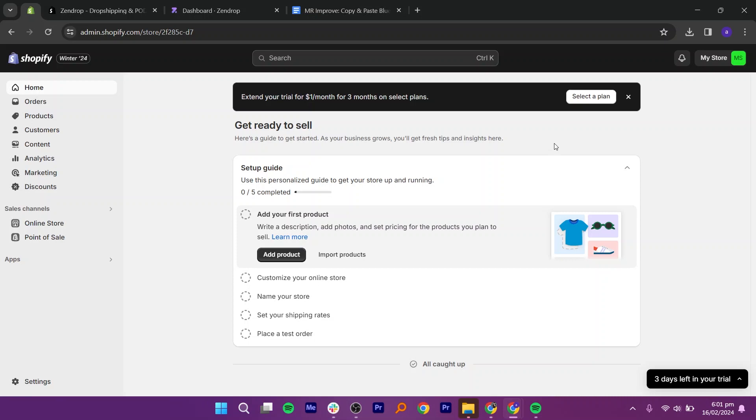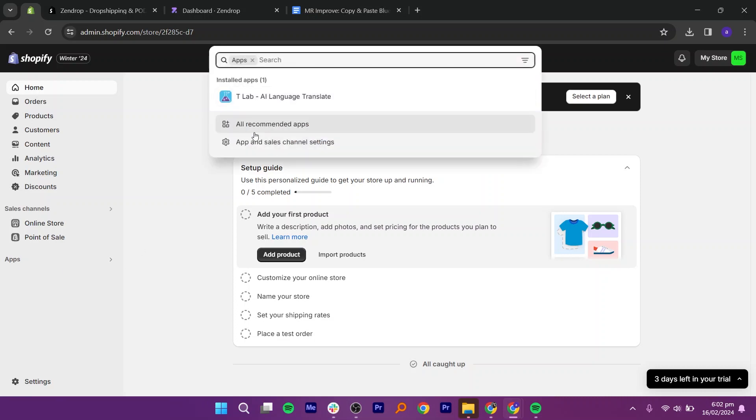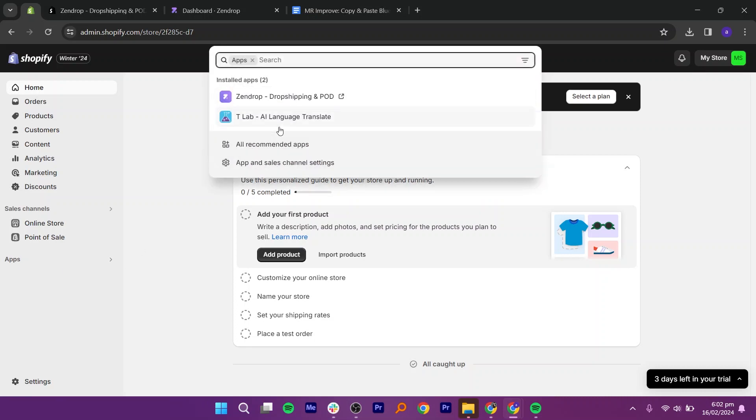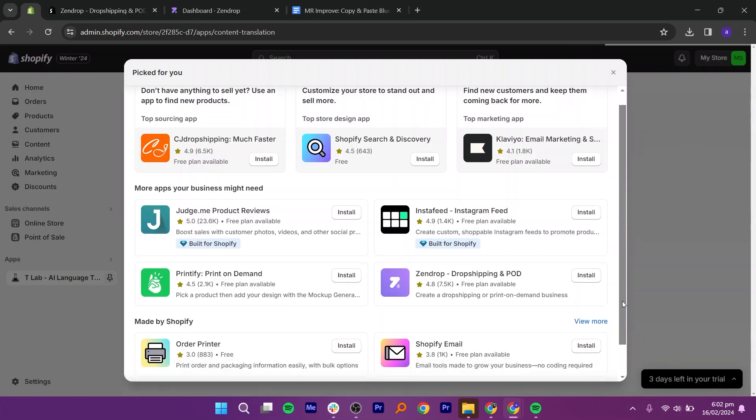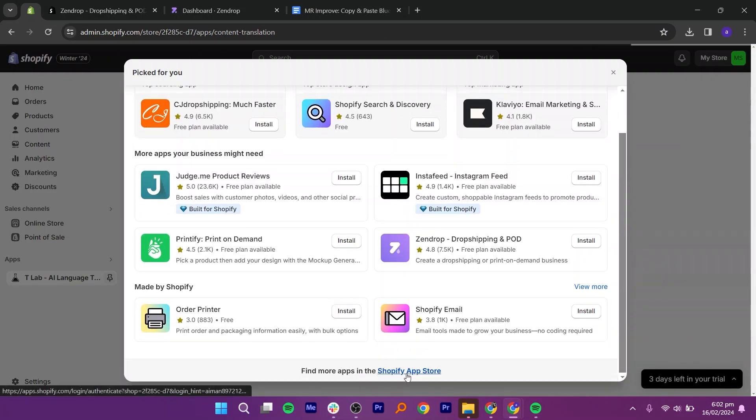First, go to your Shopify store. The first thing we need to do is add a product. For that, go to apps from your left panel. Then, you need to go to all recommended apps. Scroll down and click the Shopify app store.